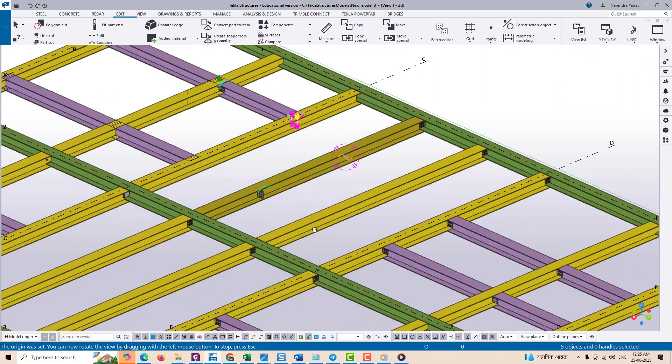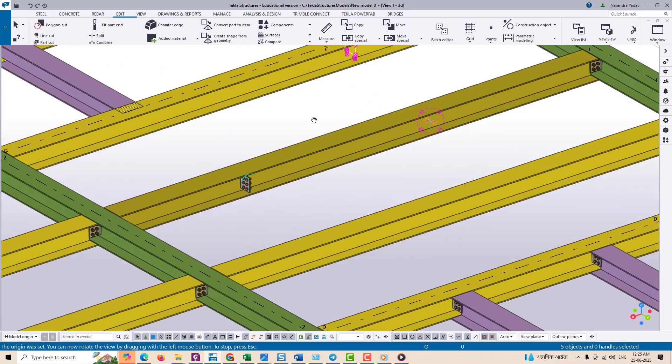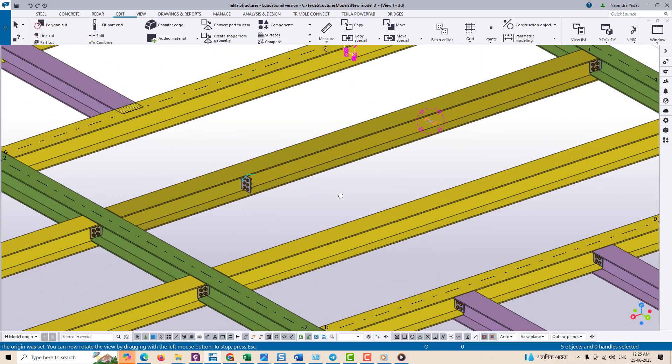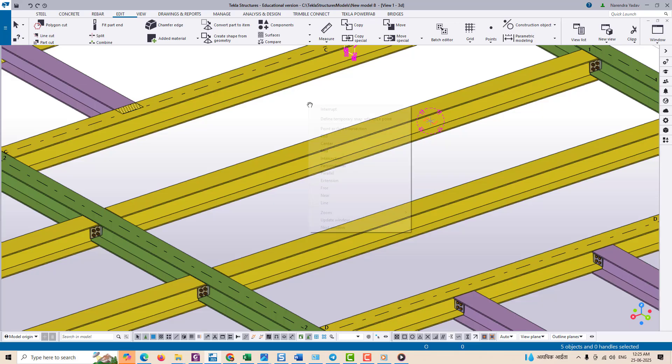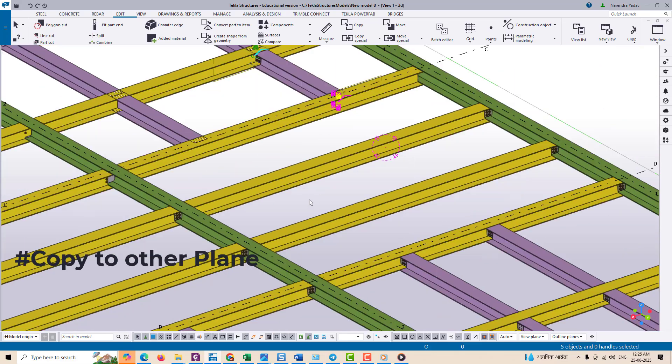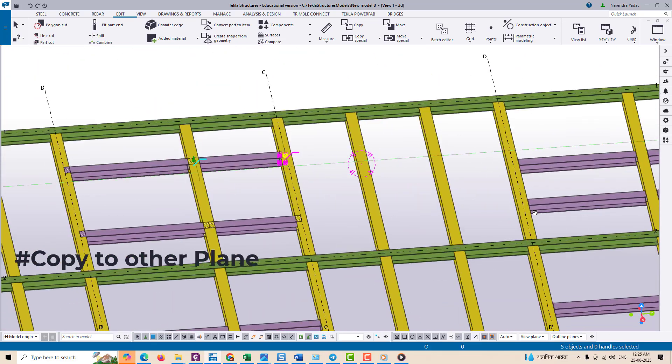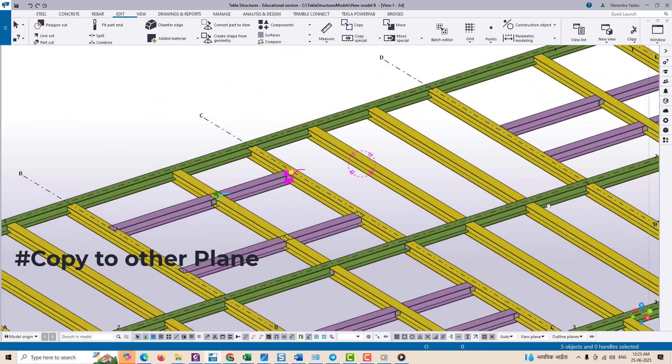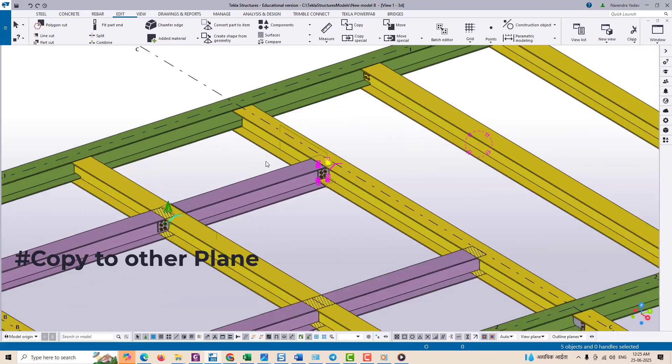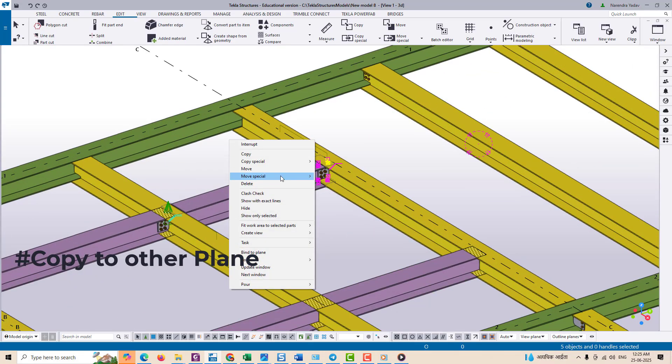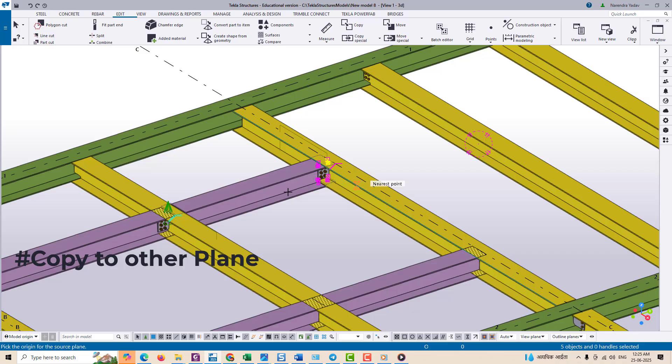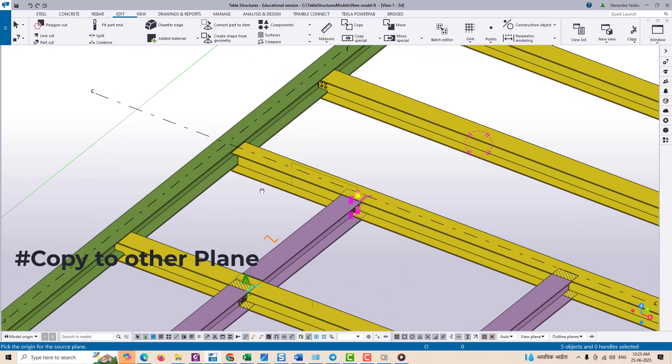To fix such issues you can use Copy Special to Another Plane, which gives you more control over the orientation and placement by allowing you to copy components from one plane or level to another while preserving the alignment properly.